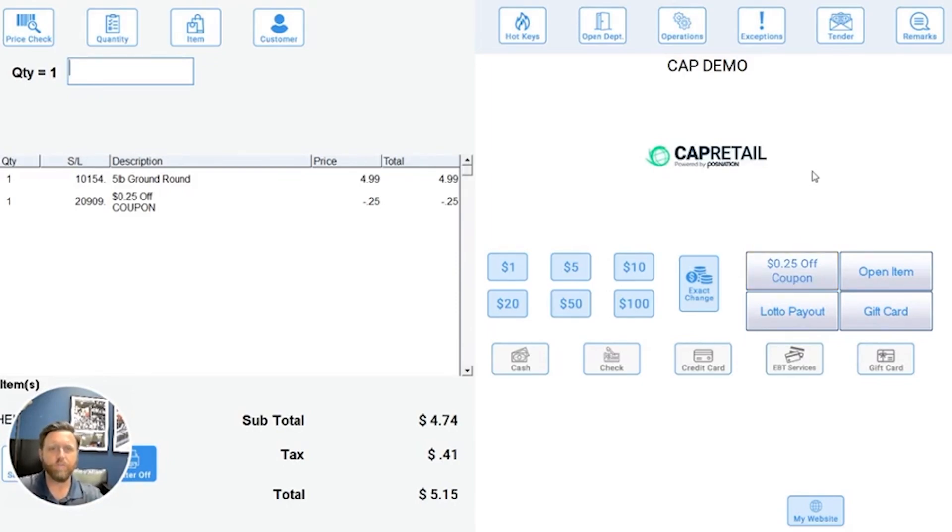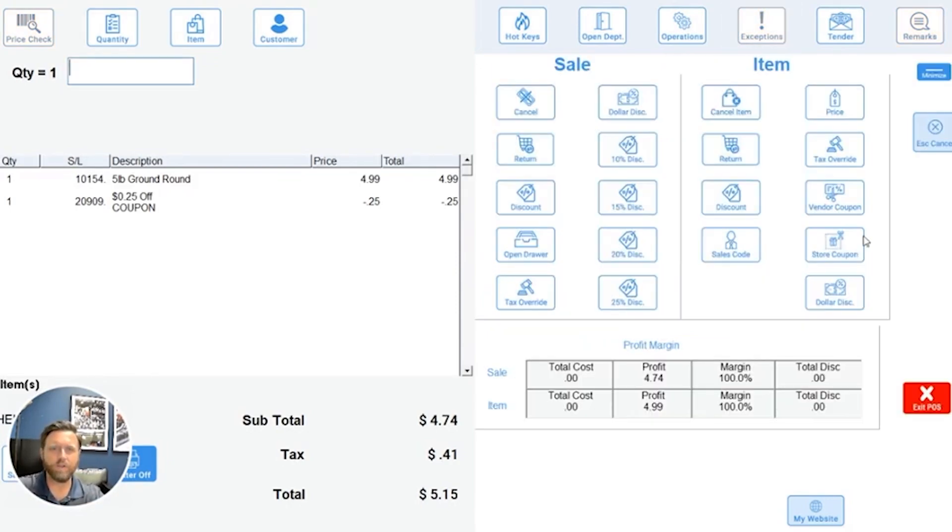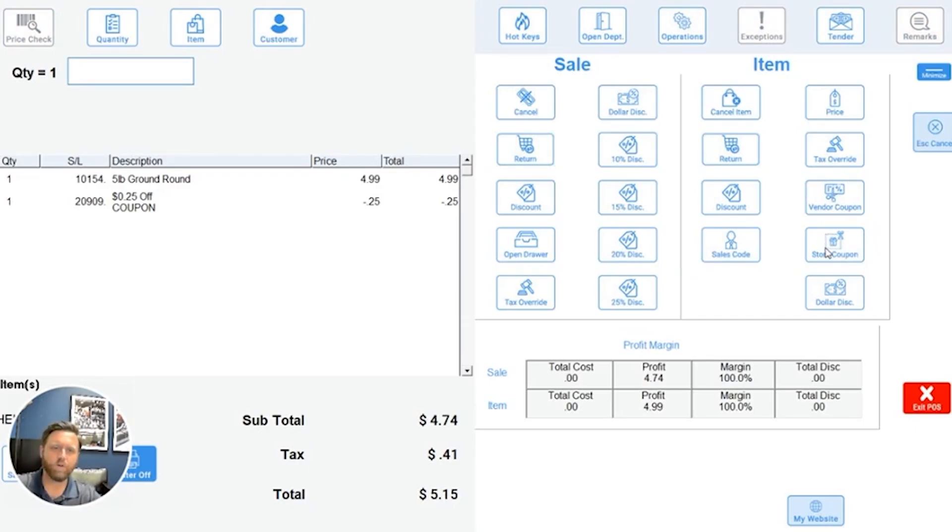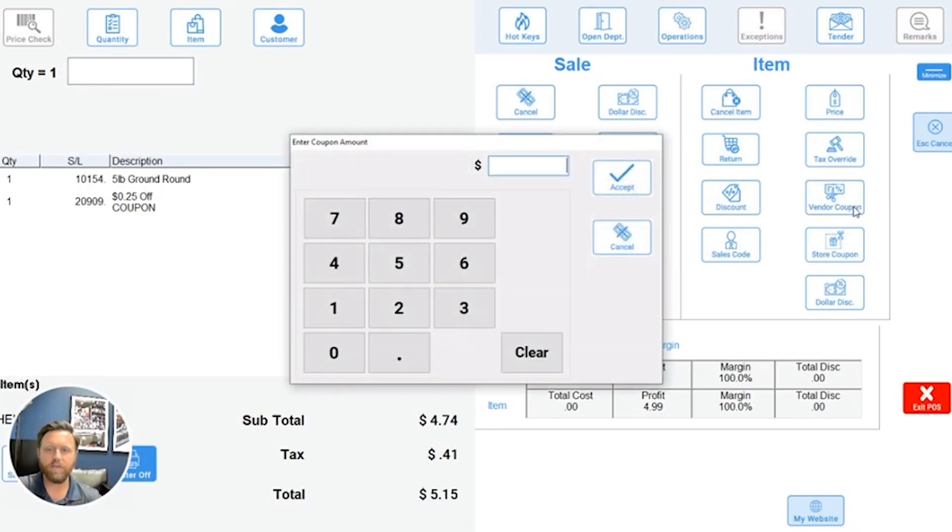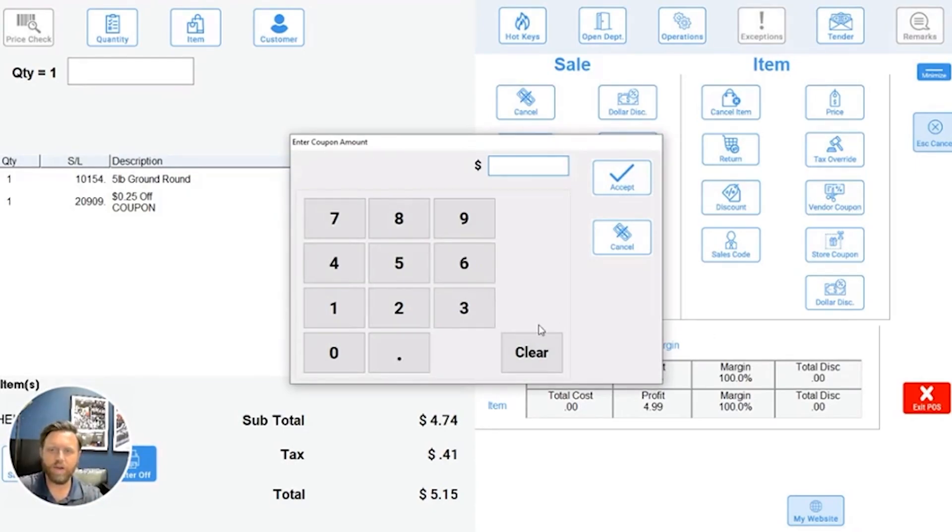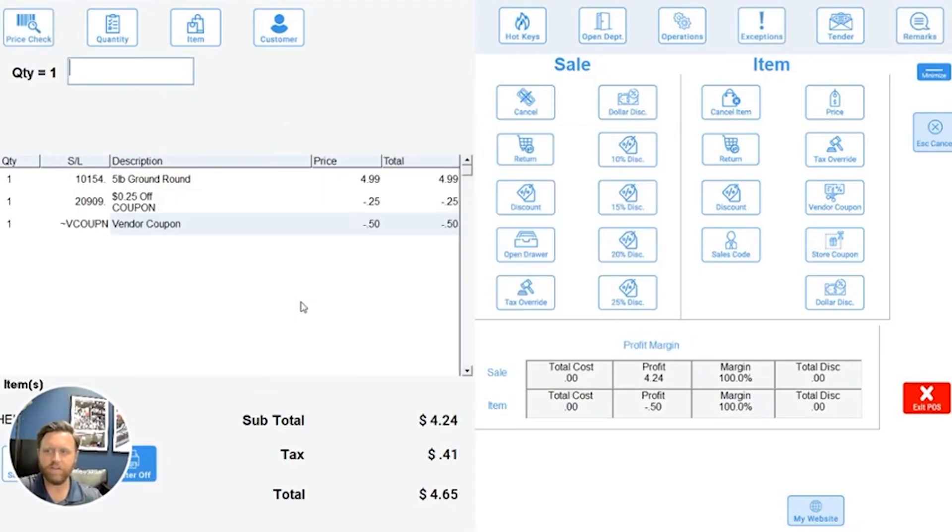I can also create my own coupons on the fly. So I have in the exceptions menu here the ability to create vendor or store level coupons. I would select the vendor coupon, hit the yes prompt, then add this coupon to my item and select the amount. So the vendor coupon has now been added as well.